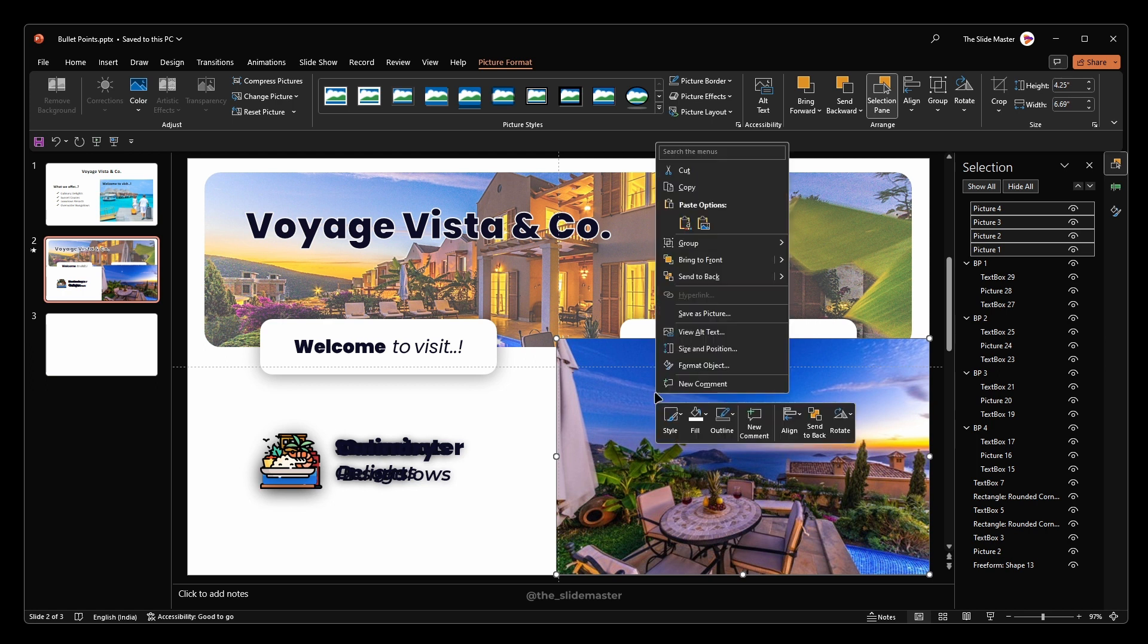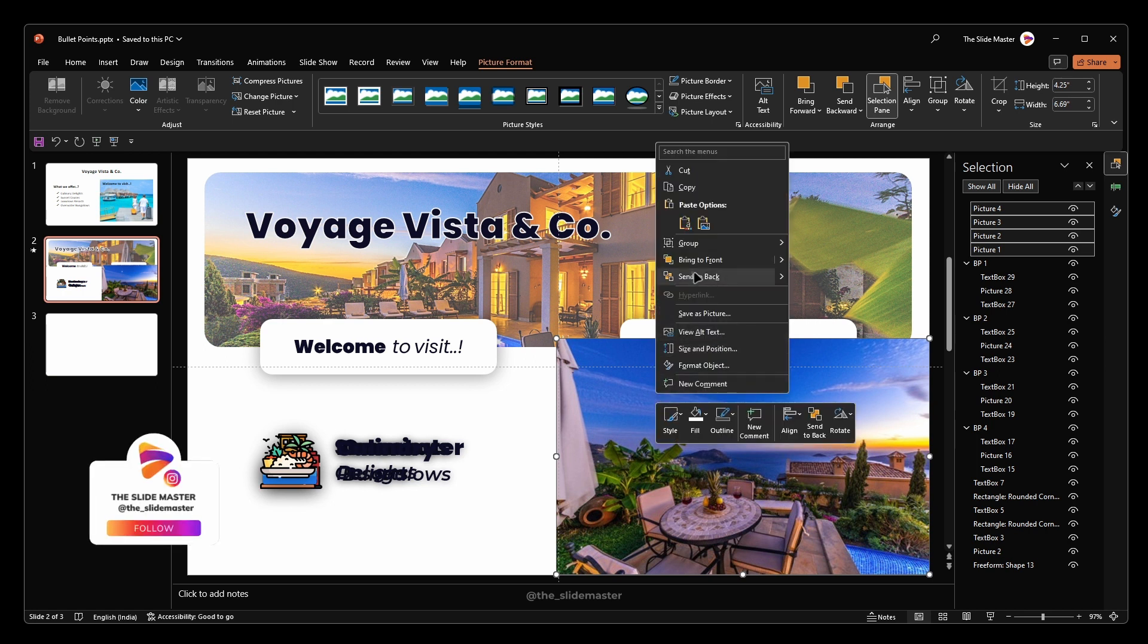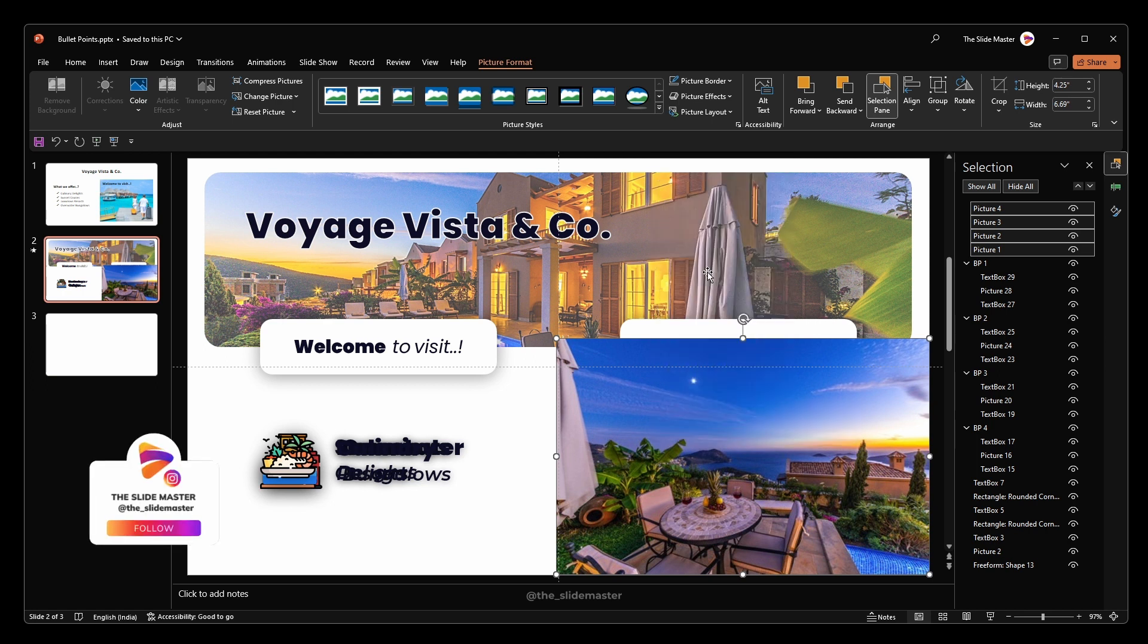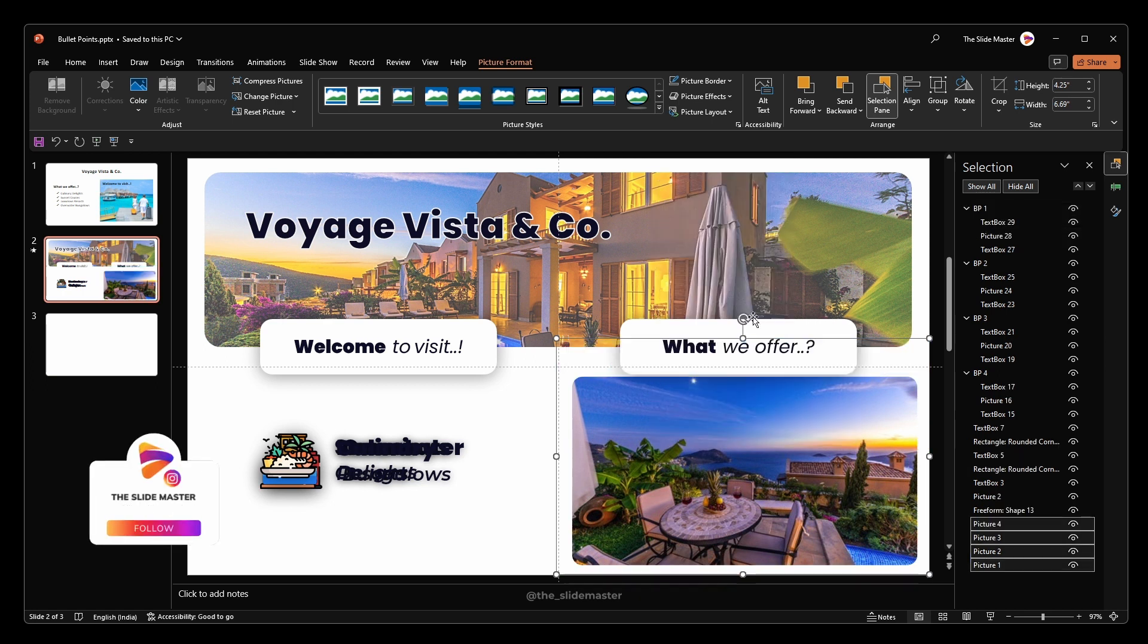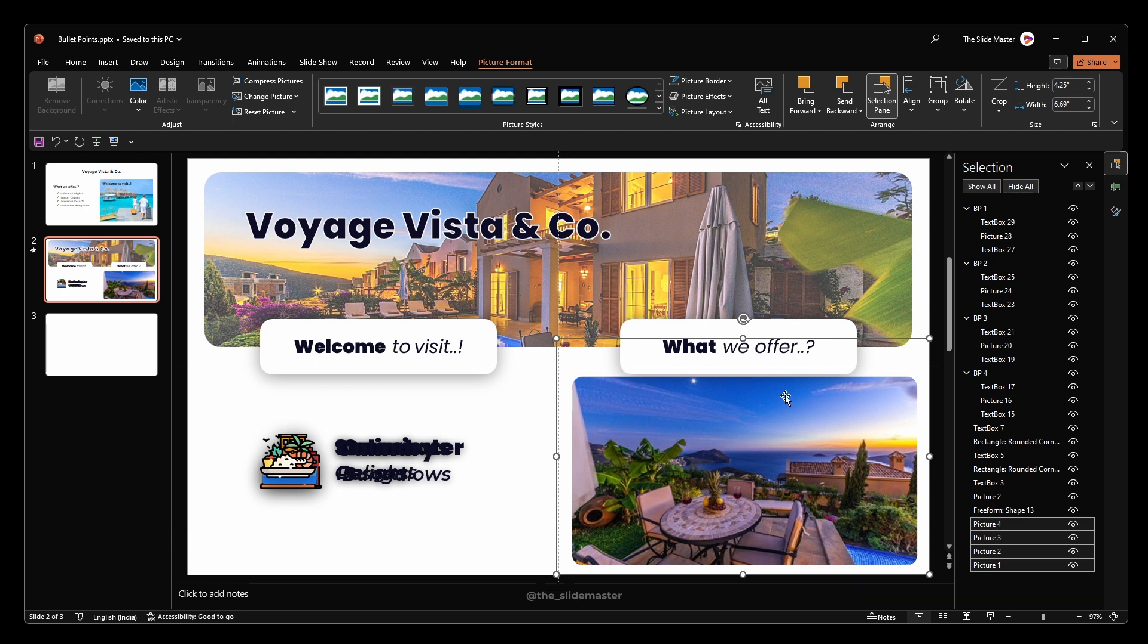Right-click on them and hit Send to back. Now we can see the images through the frame, right?